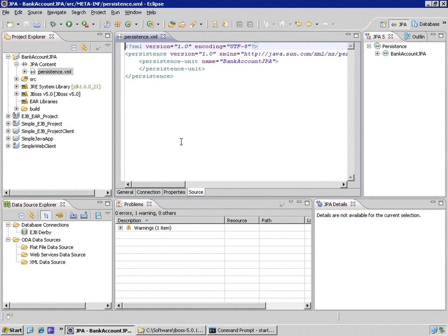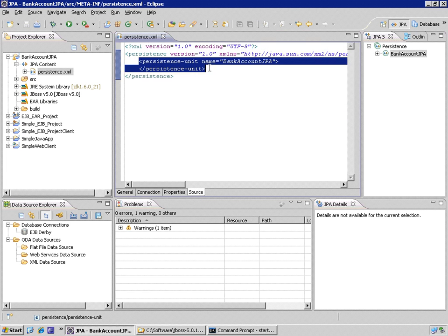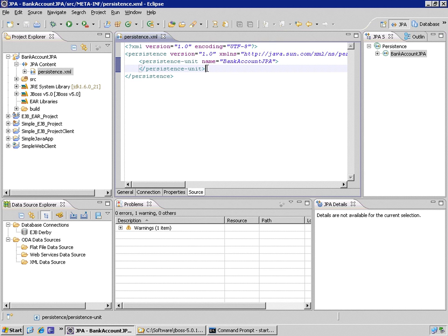If I look at the source, notice that all I have so far is a persistence unit. Now at this point, if I wish, I can configure the connection information, for example.